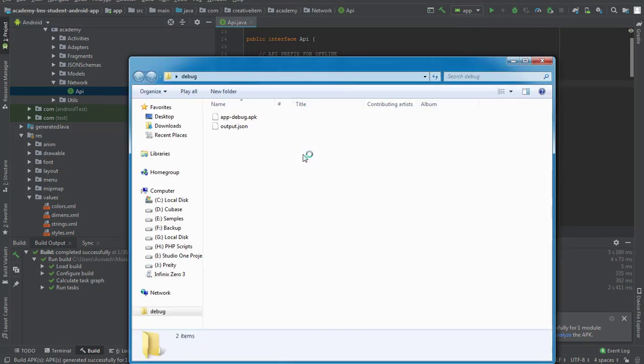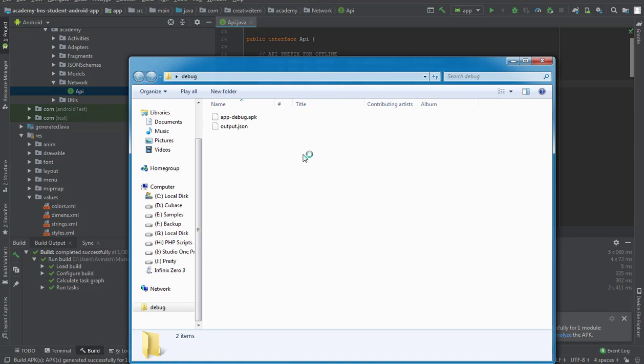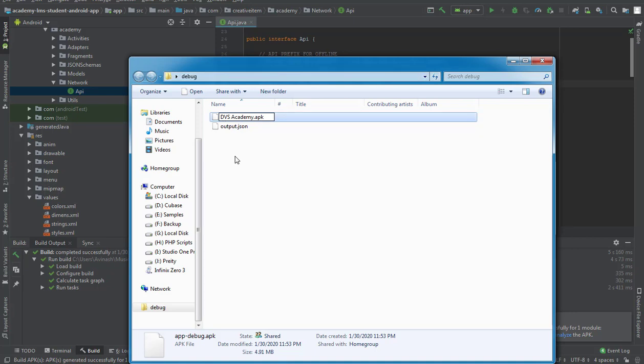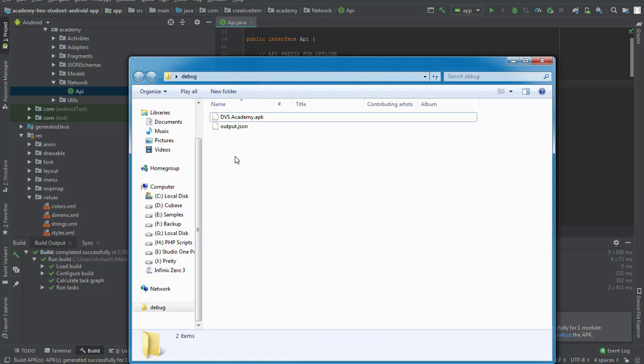The folder opens where we have our app. We'll give it a nice name, which we can call DVS Academy. This is how to build the Academy Android app for your web-based Academy.